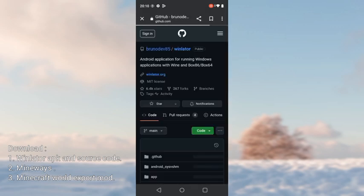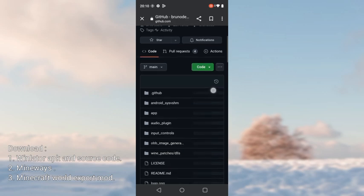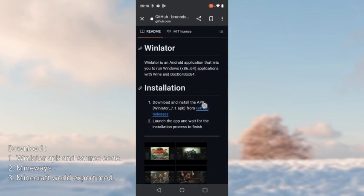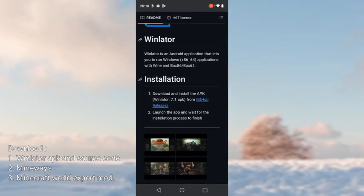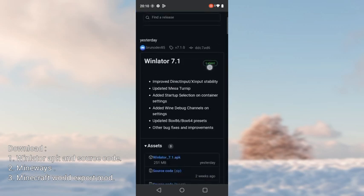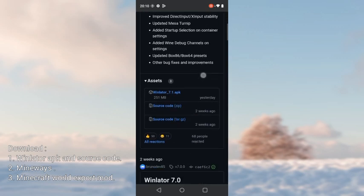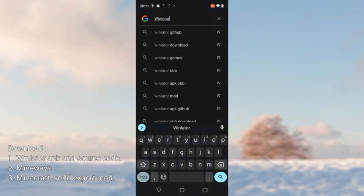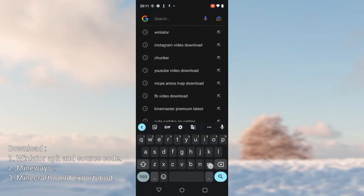Search it and click on the first website, which is GitHub. Then scroll down a bit and you will see the GitHub release — click on that. Then scroll down again and you will see two files: WinLetter APK and source code. You have to download them both.